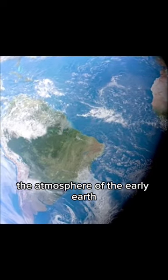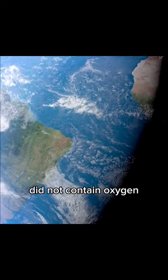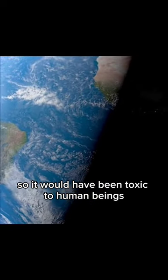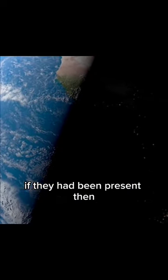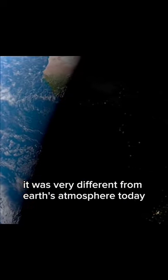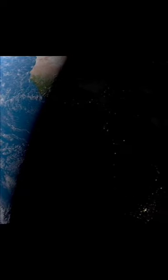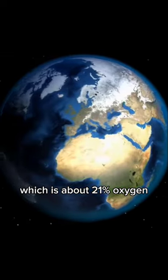The atmosphere of the early earth did not contain oxygen, so it would have been toxic to human beings if they had been present then. It was very different from earth's atmosphere today, which is about 21% oxygen.